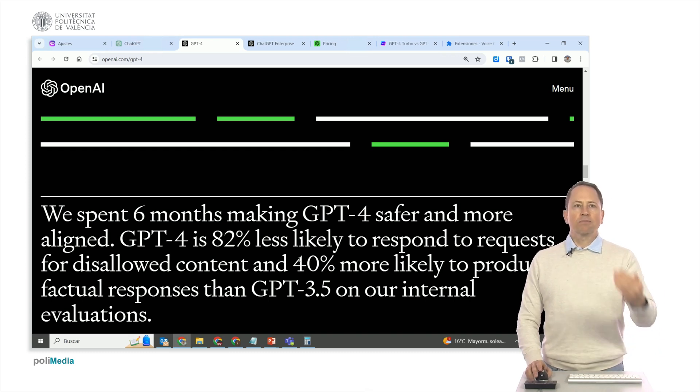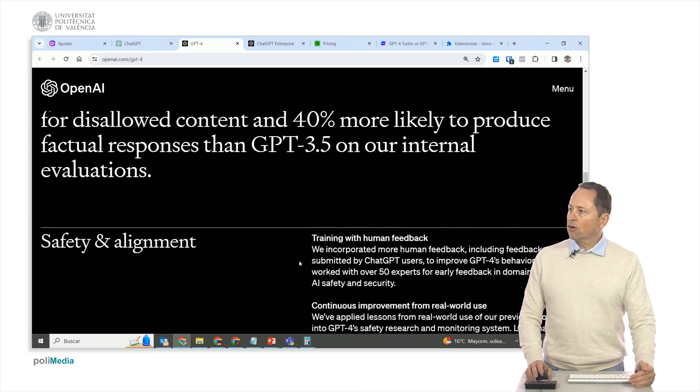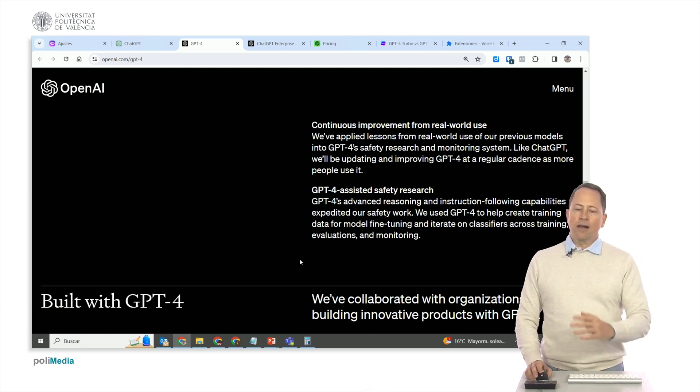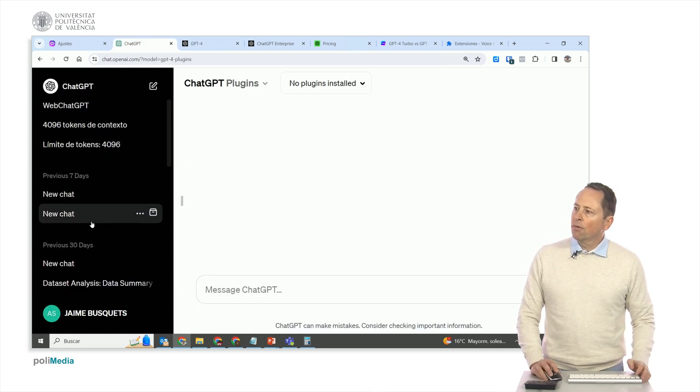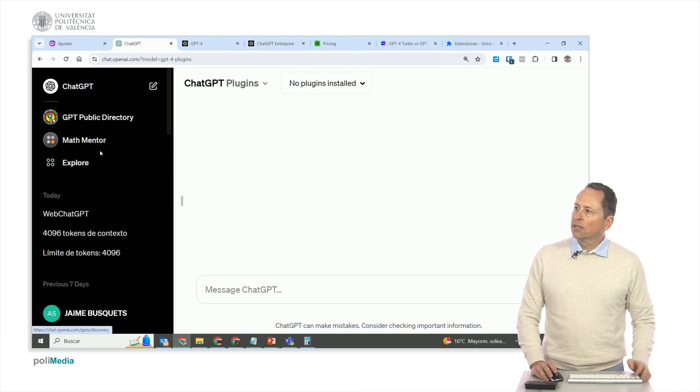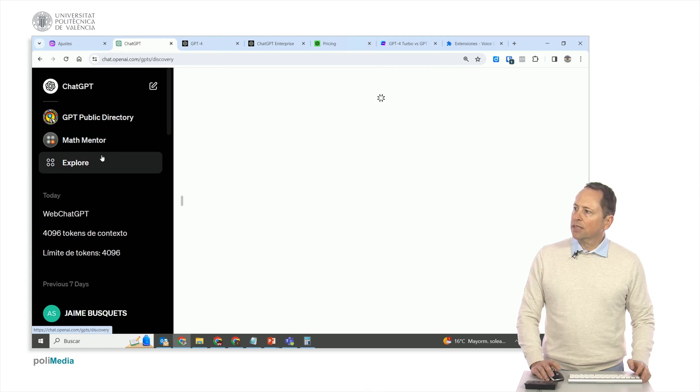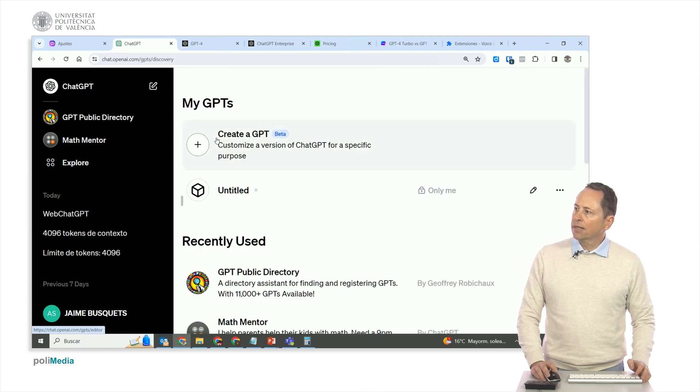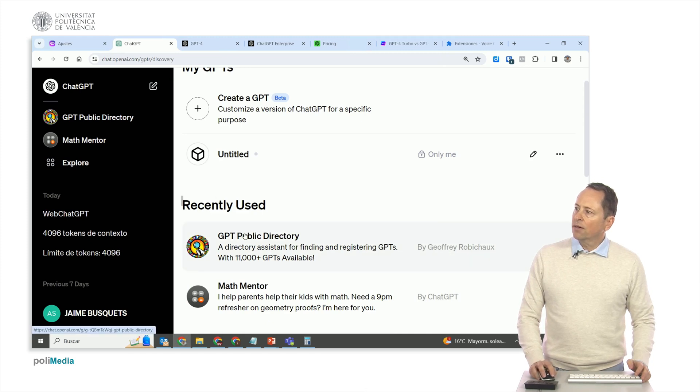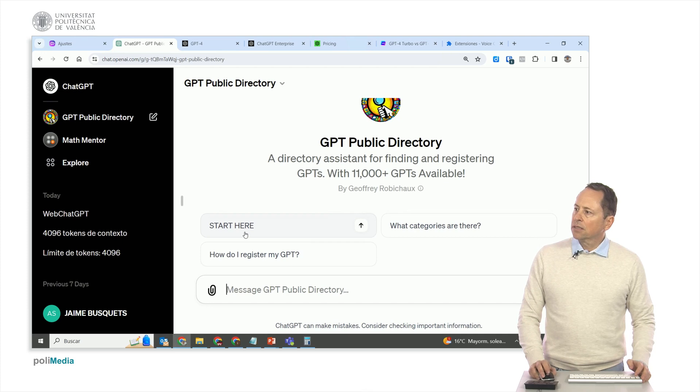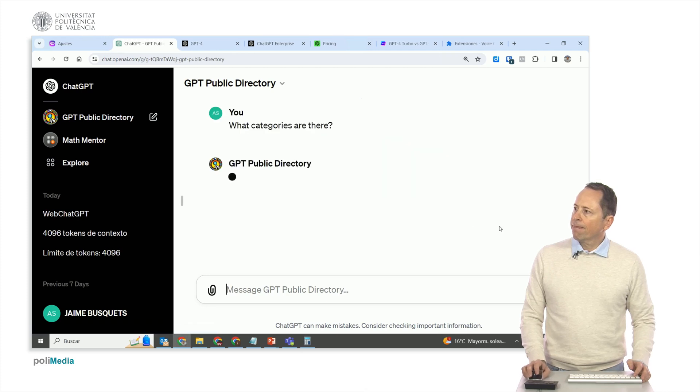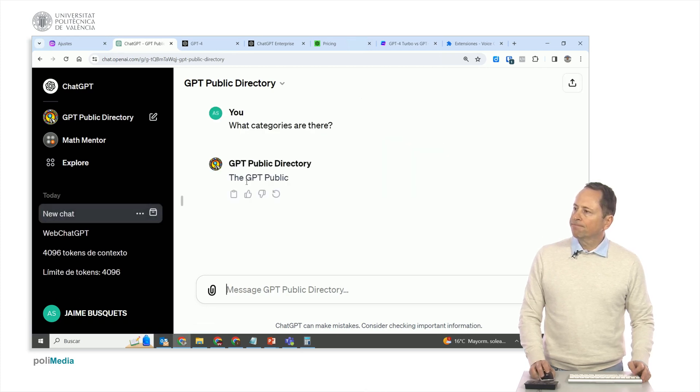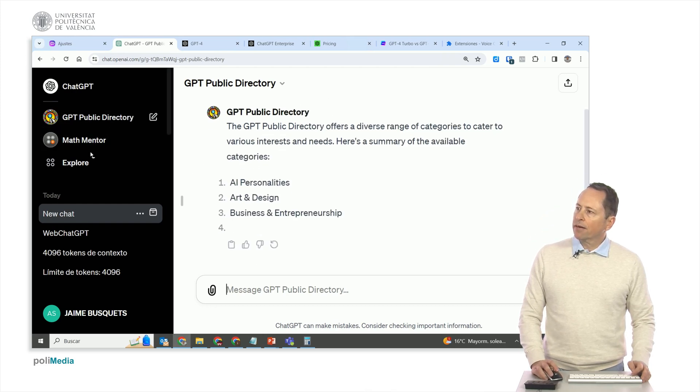I can create new chats. I can explore what others have created. You see, I have a public directory of GPTs that other people have made. Which categories are there? Let's ask. Art, design, and if we want to make our own.